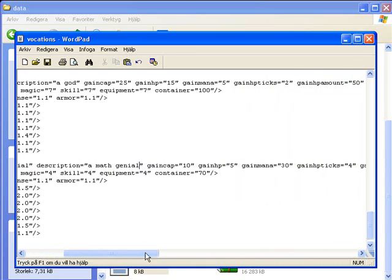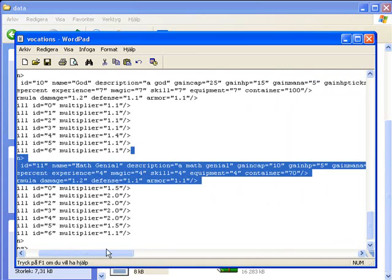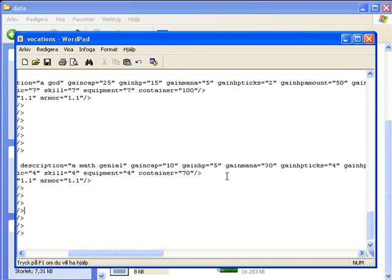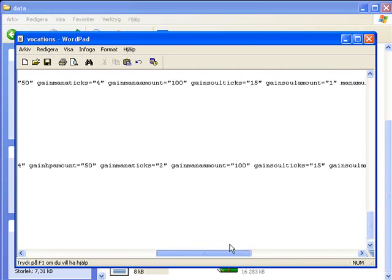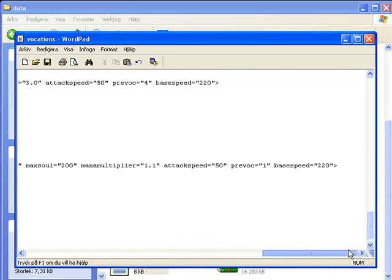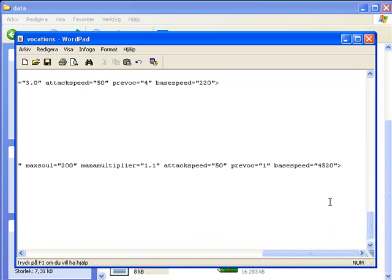Then gain cap, we are just going to take, oops, gain cap yeah, take like normal everything here. And the base speed, we are just going to take like, if we just take 20 it will be very very fast. If we take about 4520 it will be very very slow. So then, and now I am going to teach you something.